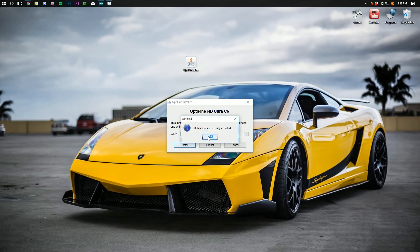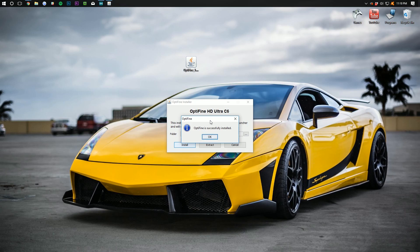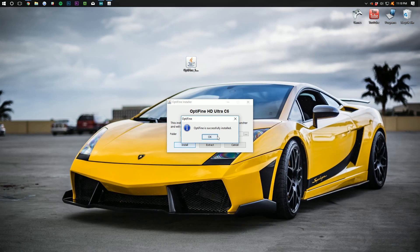Optifine is successfully installed. If you get an error here, it's most likely because you've not ran this version of Minecraft in a while. Just go run the most recent version of Minecraft. In this case, 1.12.2 and then come back and this should work.